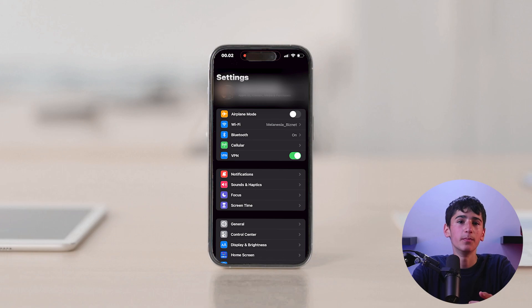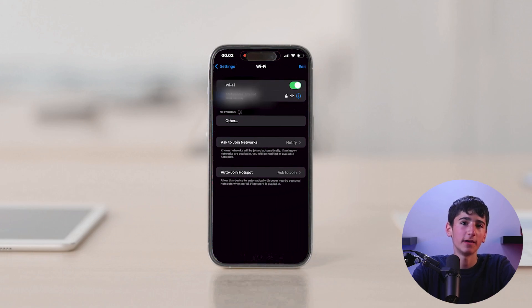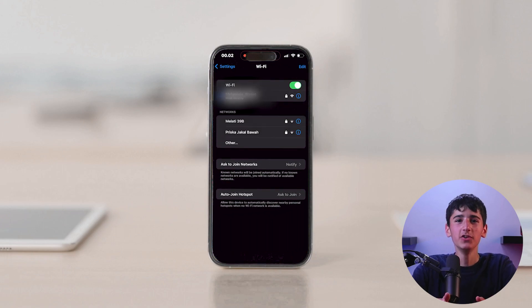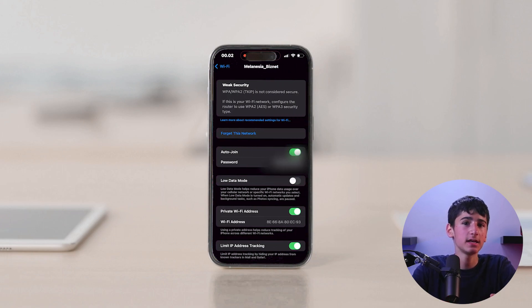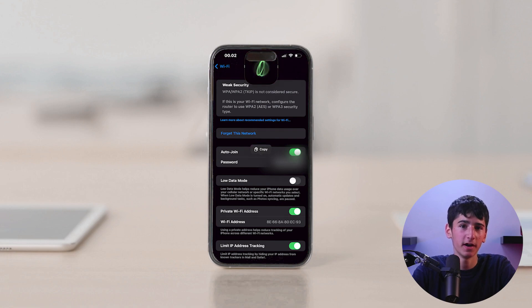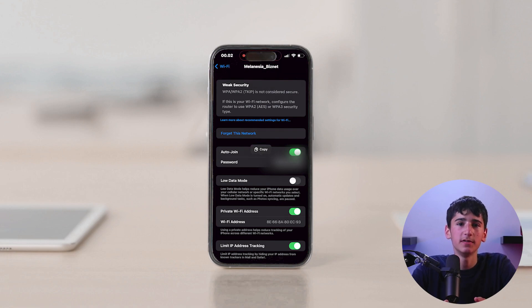Another handy feature is the ability to view Wi-Fi passwords. You can do this by navigating to Settings and clicking on the password icon for the relevant device. Low data mode and other options can also be enabled in this section.